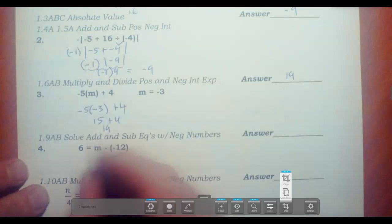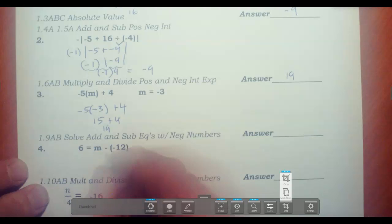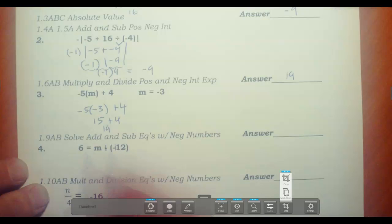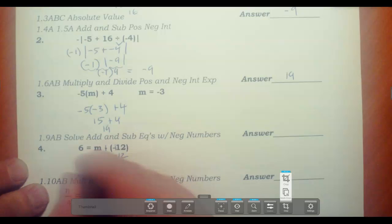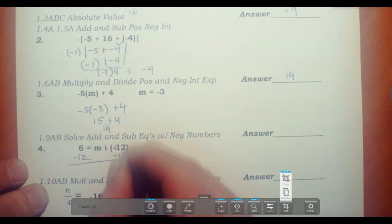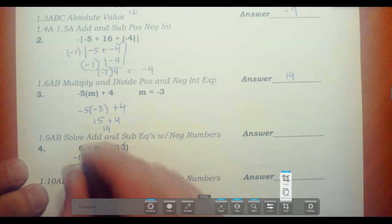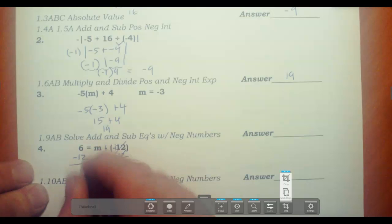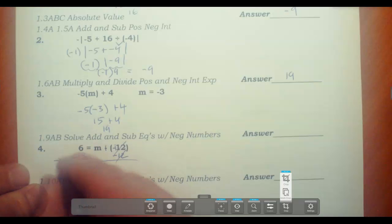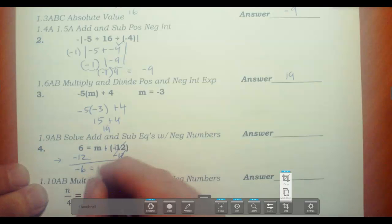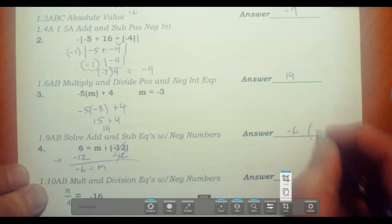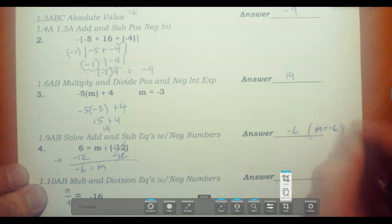The next one is a single-step equation. We have 6 equals M plus 12. To get rid of the plus 12, you subtract 12 from both sides. Plus 12 minus 12 crosses out. You have 6 and a negative 12 — these are different signs. The difference between 6 and 12 is 6, and it's negative because this number has a greater absolute value. So M equals negative 6.